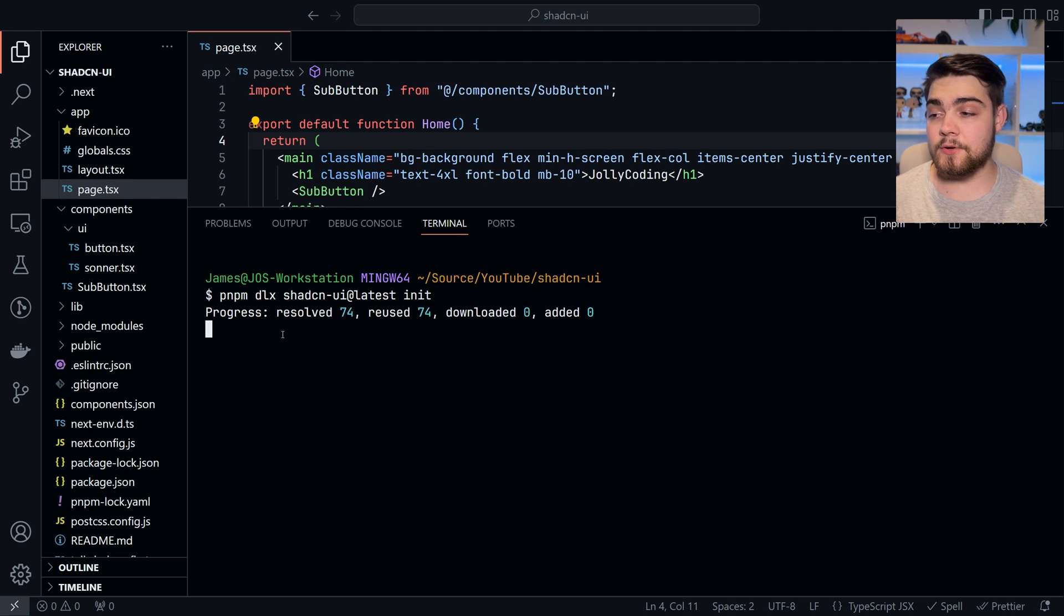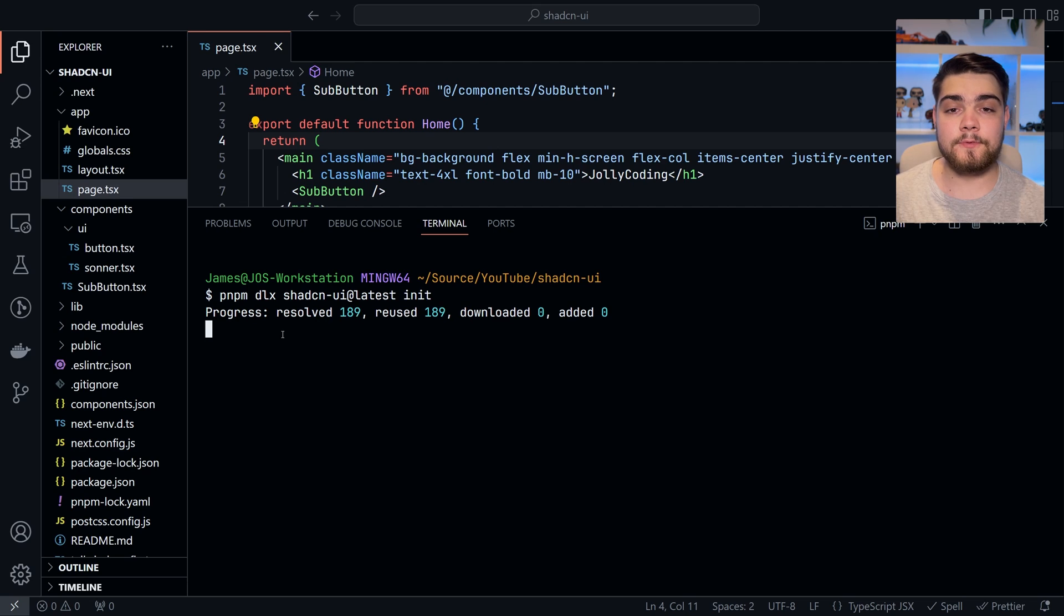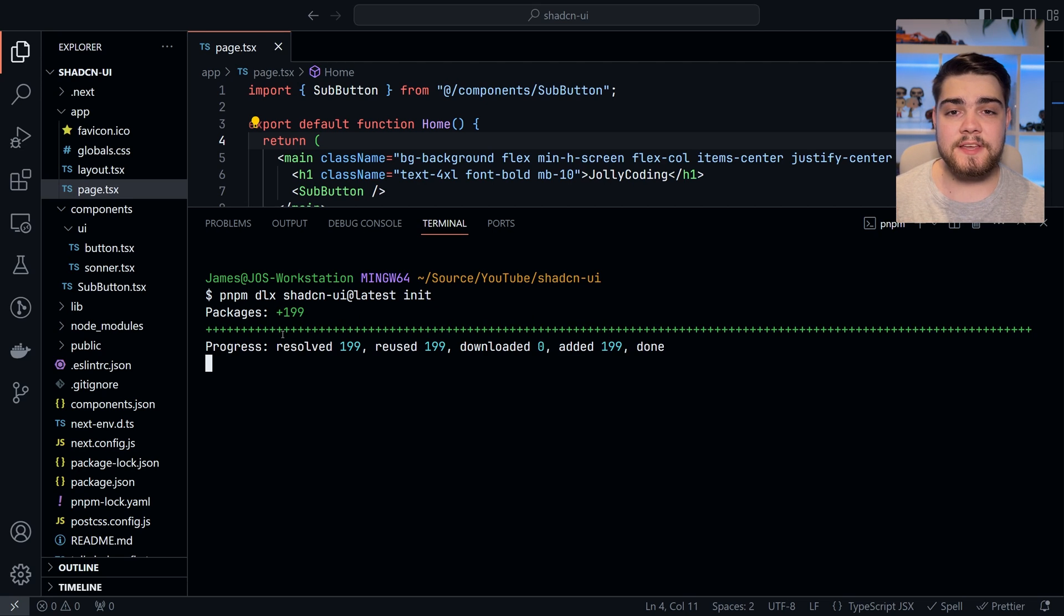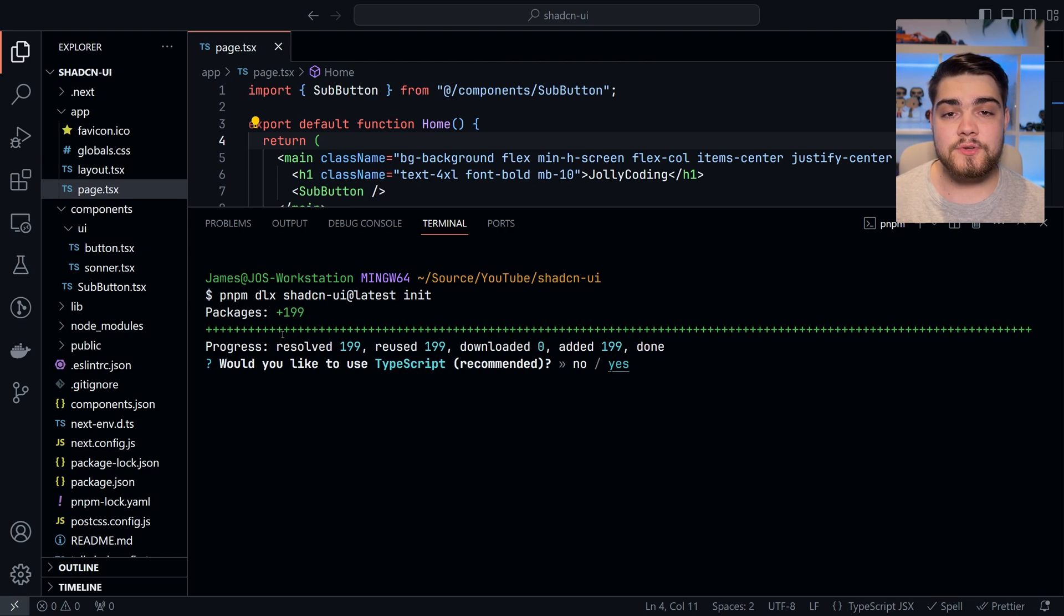Briefly, while this is going on, if you haven't heard of Shadzian UI before, it's not actually a component library in the traditional sense. It's a collection of components that you copy and paste into your application.